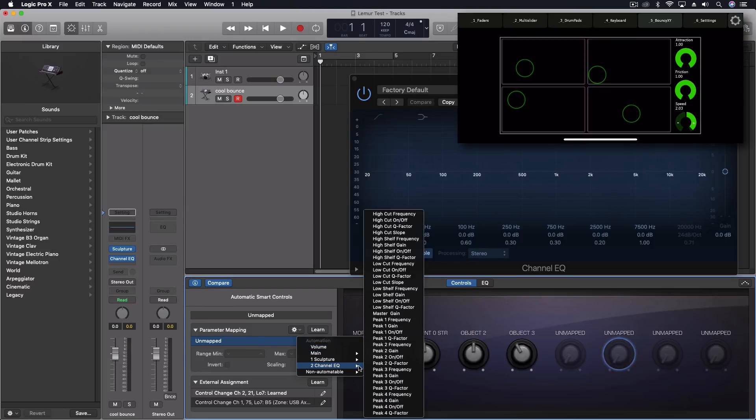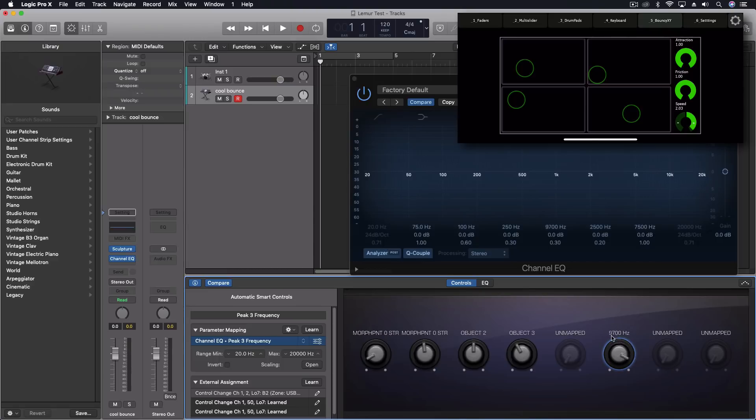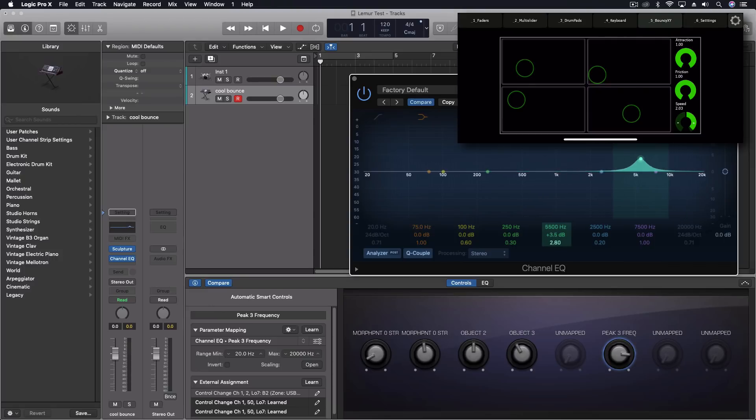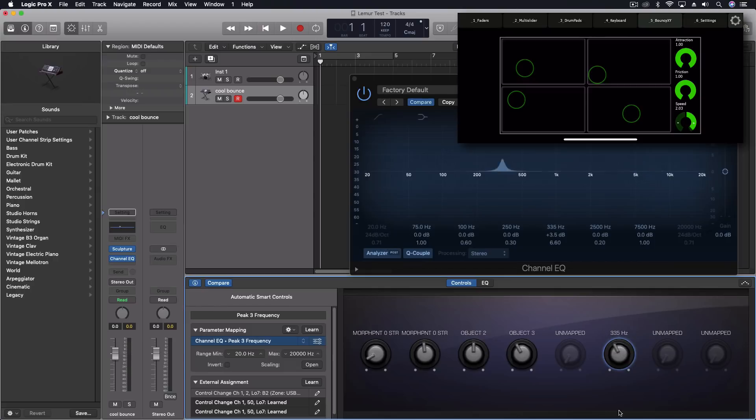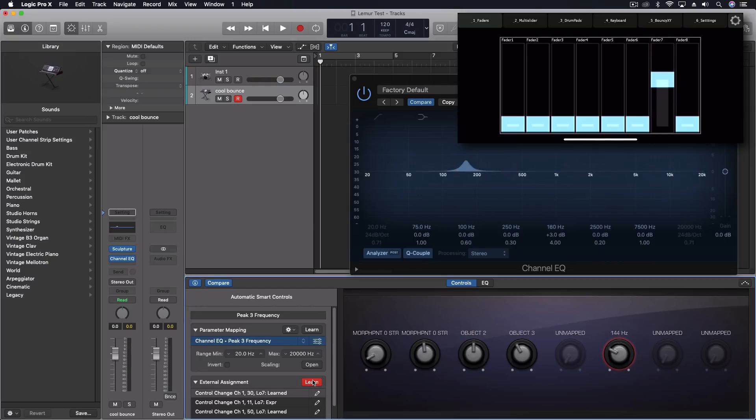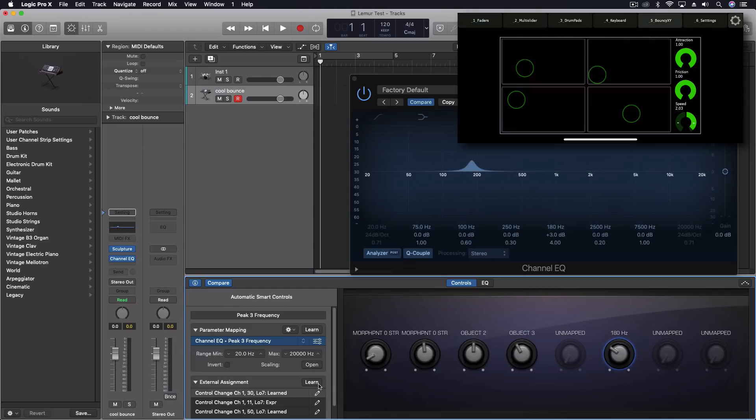But once you have that, we can map parameters right here. So here's our EQ. So say I want to do peak three frequency. And then up here, we have our different peaks. So you can see it's adjusting right here. Let's move it up a little bit. Let's pull this narrower with our Q. And now this knob is going to be moving back and forth. Now with so many things on our app here. So we have faders here. We're going to click on learn. I'm going to move a fader here. So now the fader inside this app will control this.